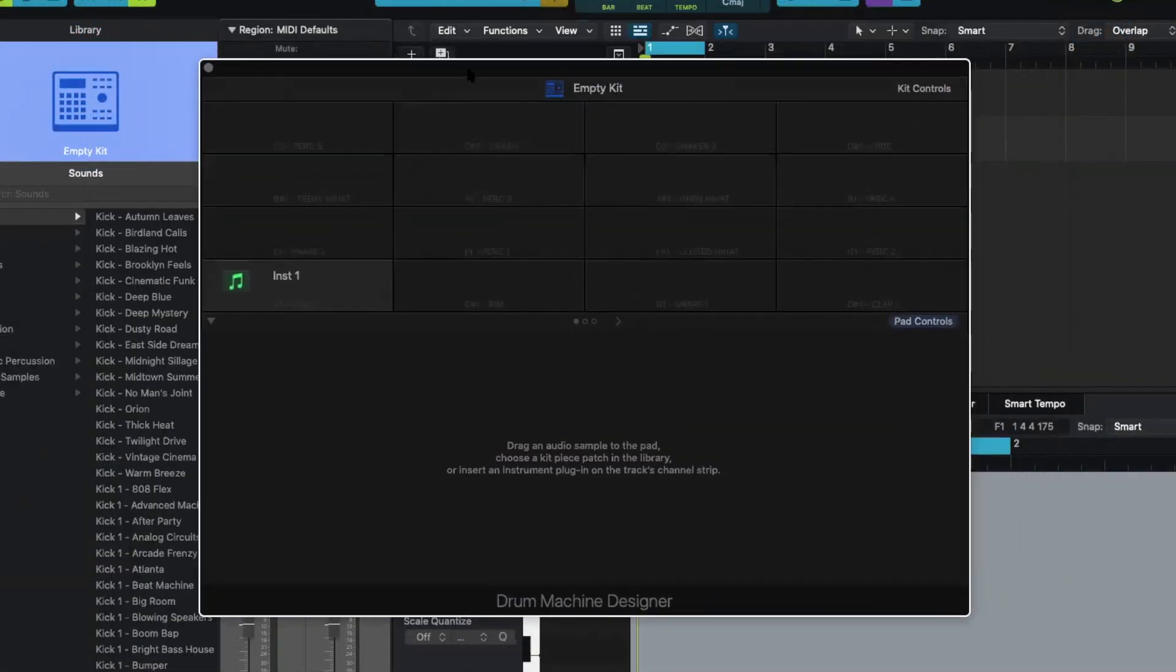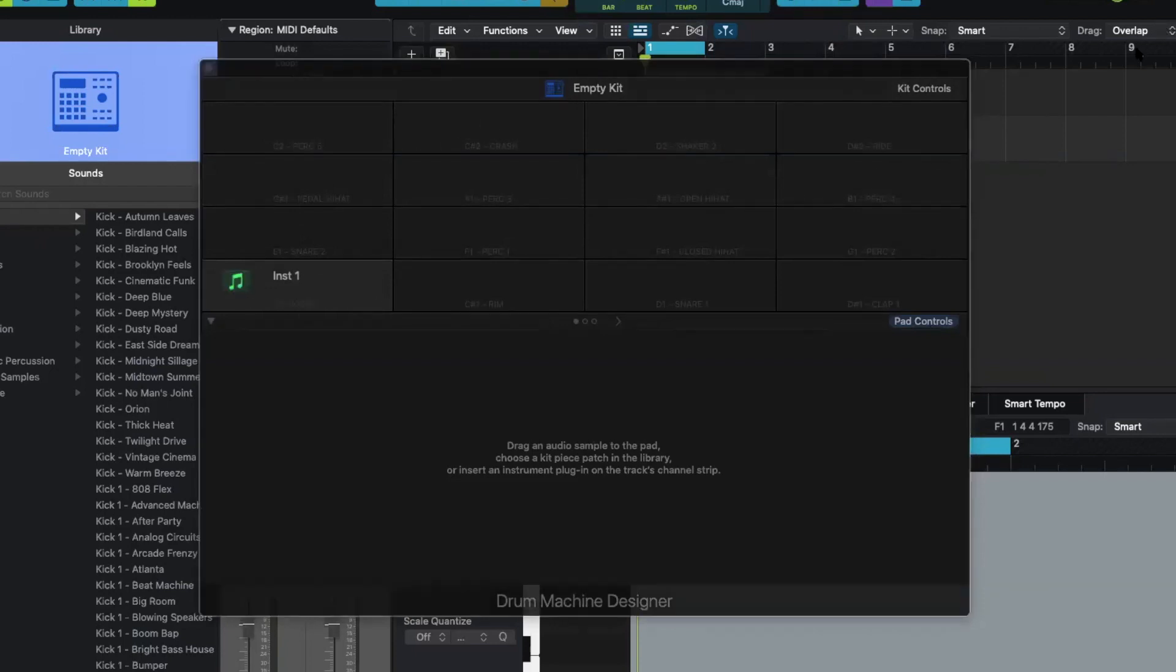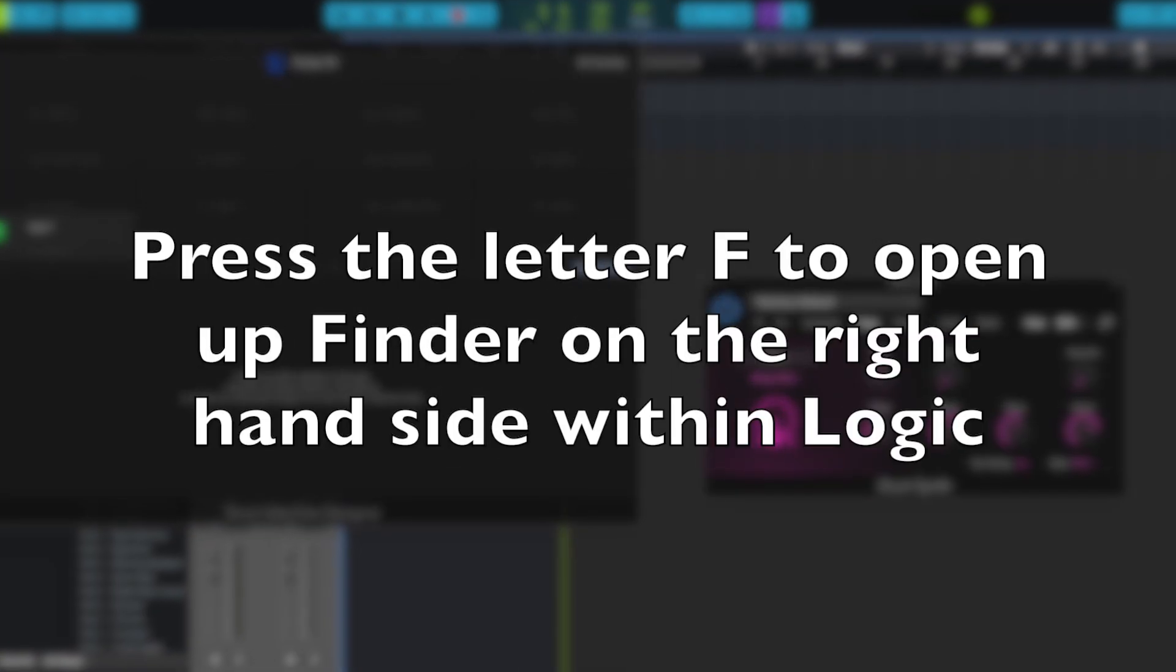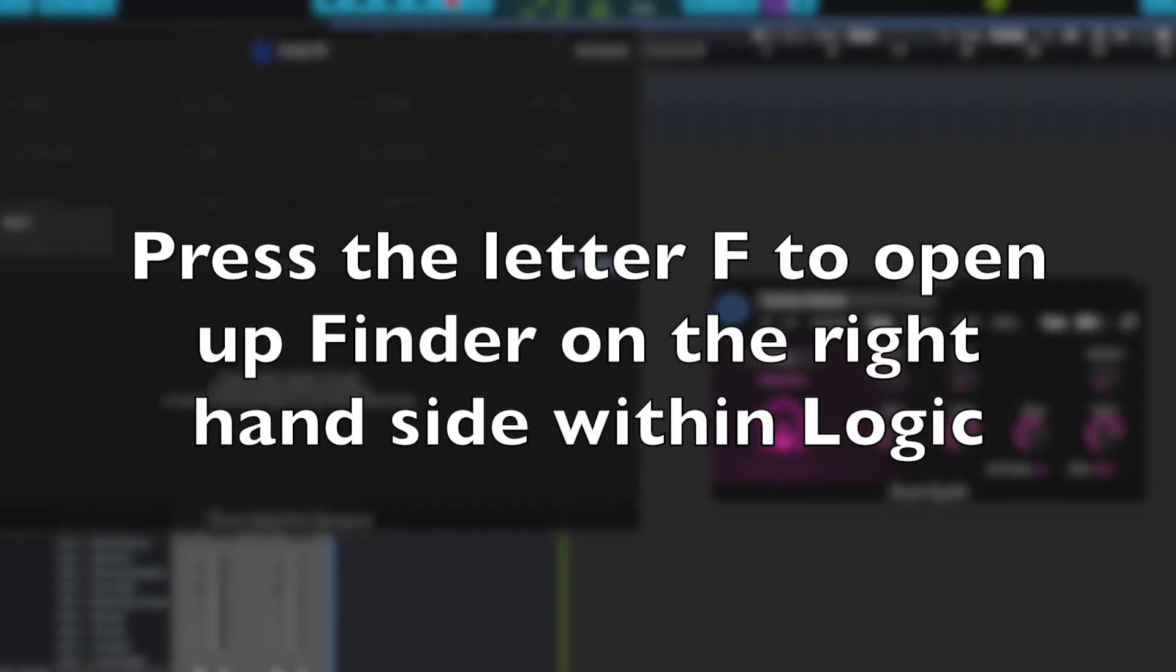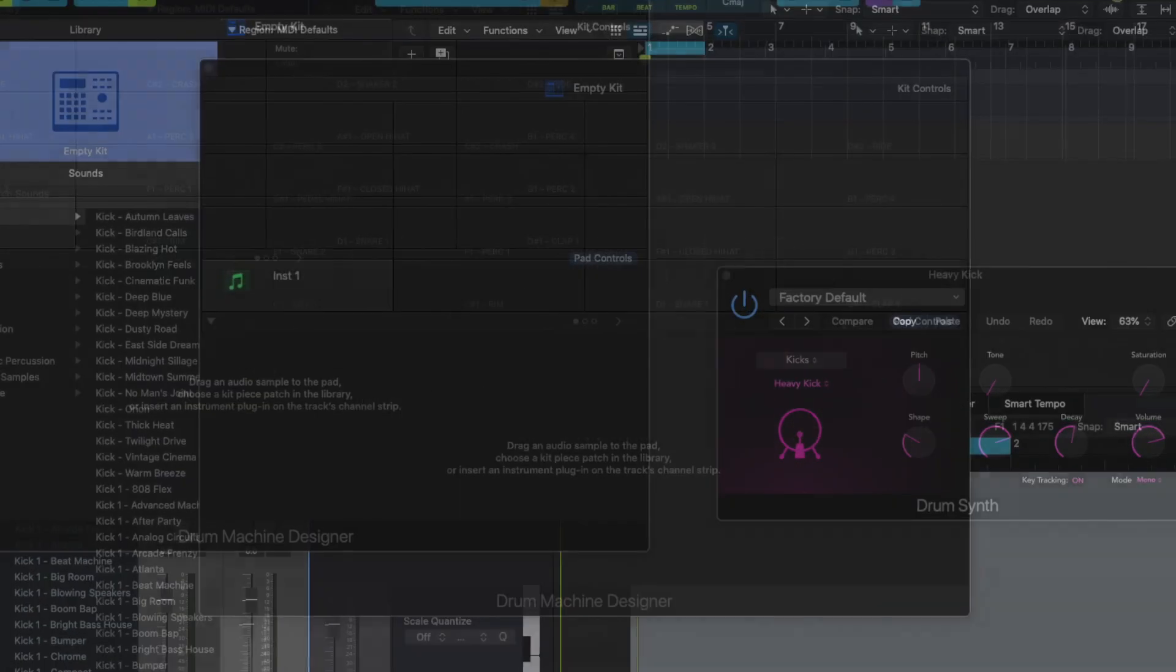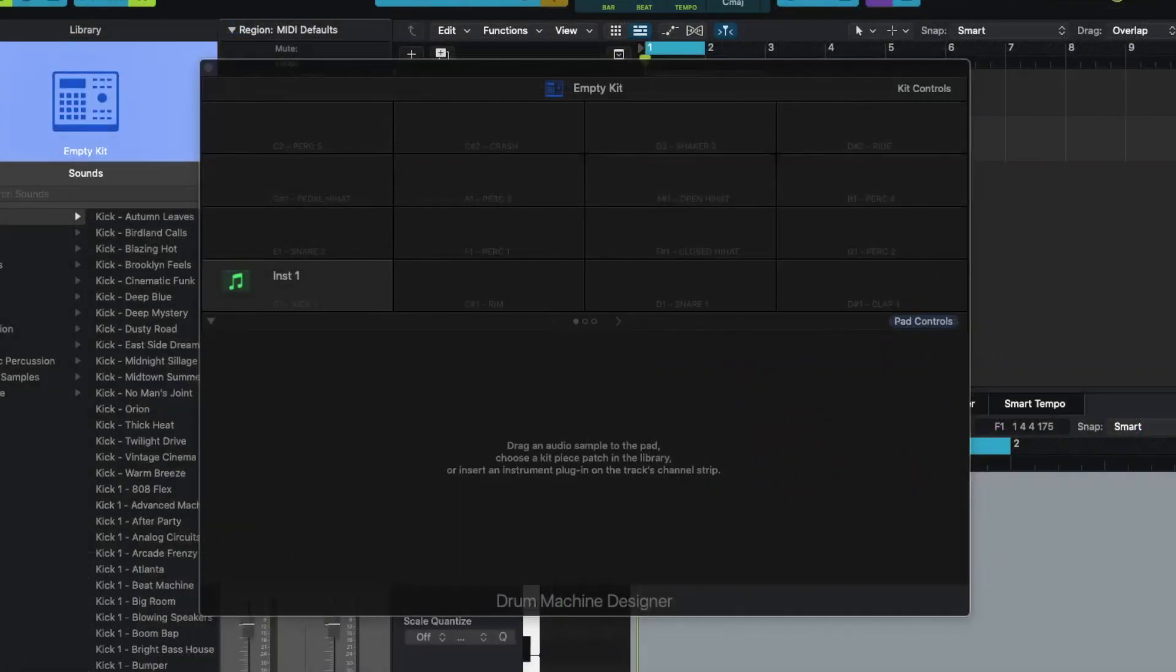All right, so as you can see, there are no sounds here. This whole thing is blank. So now what I'm going to do is go into my finder, get the sample that I just created, and I'm going to drag it onto my drum kit.